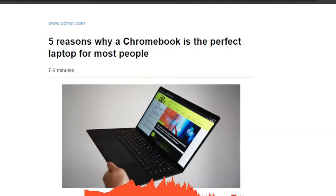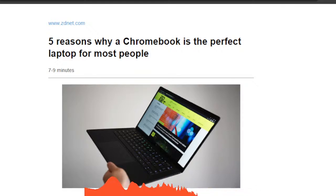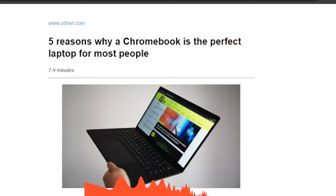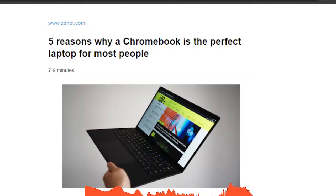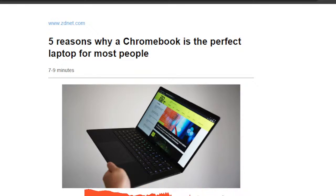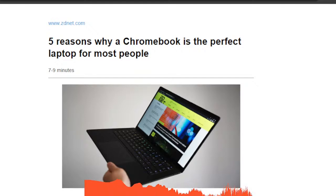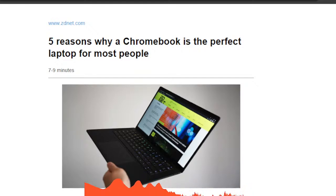So I've talked about this before. ZDNet has an excellent recent article on five reasons why Chromebook is the perfect laptop for most people, such as all one billion plus Windows users out there.